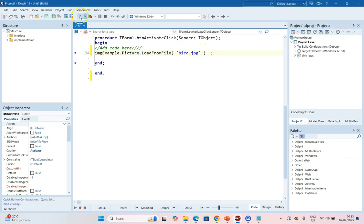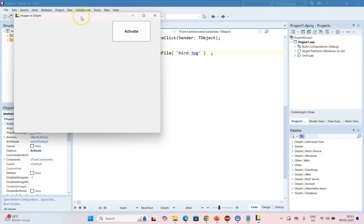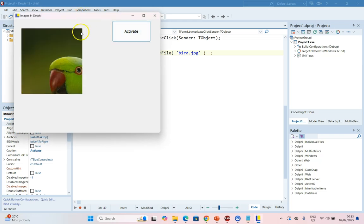I'm going to come here to run the code. I'm going to click on Activate and there you can see the image.